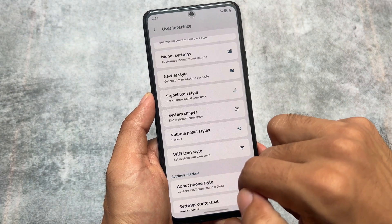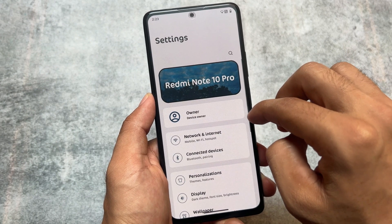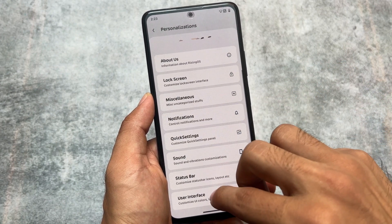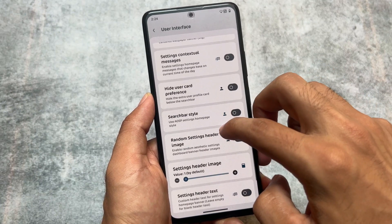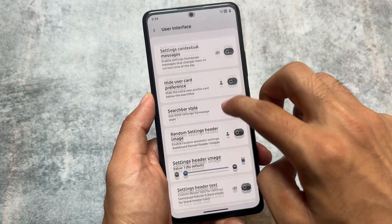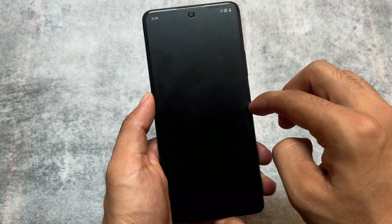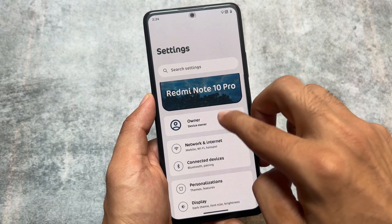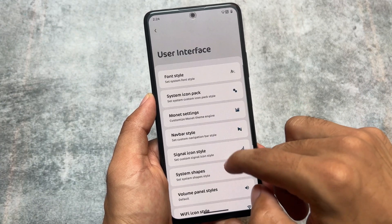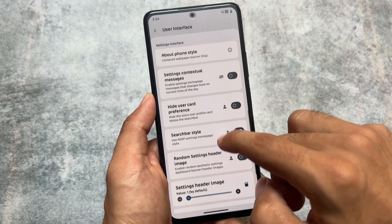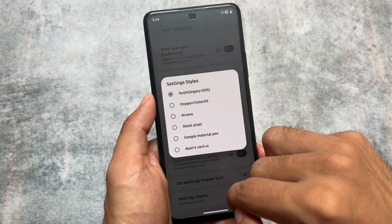You have the option to customize the Settings UI — the Settings home screen — as you can see. You have the option to customize that, including a Settings search bar style which you can customize. Settings header image options are also there. Whenever you apply any feature or option from here, it will simply restart the Settings app once and then it's done.